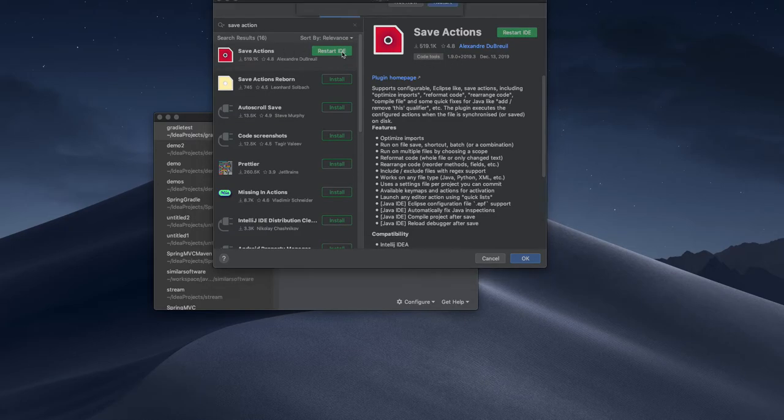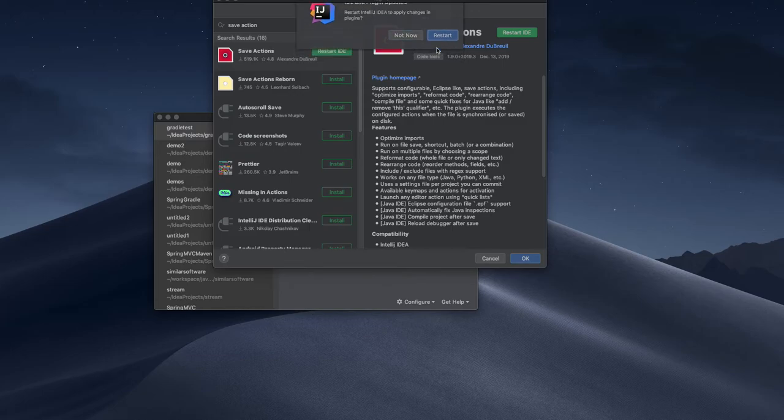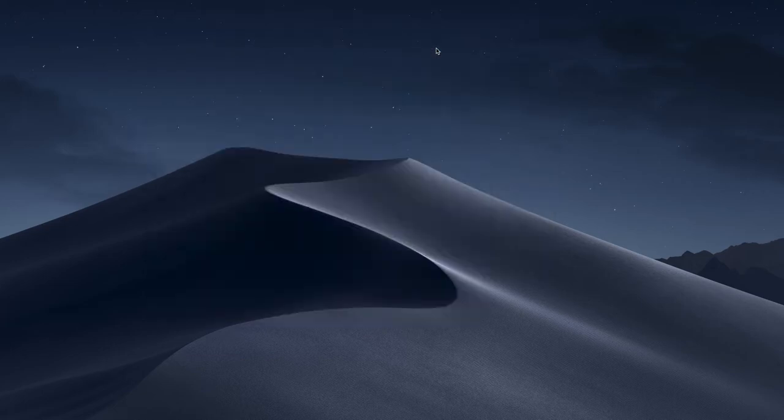Restart IDE after the installation. It will ask for restart.